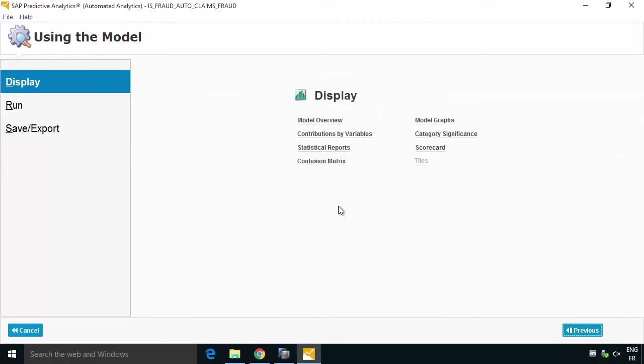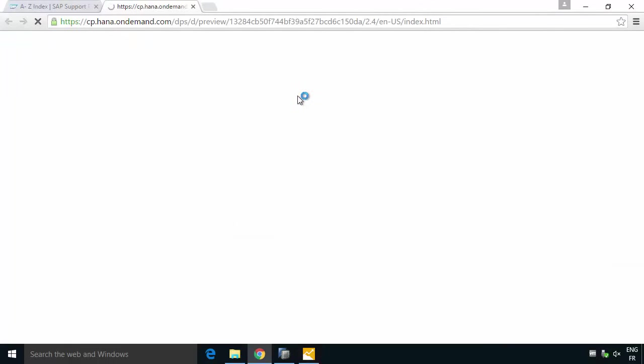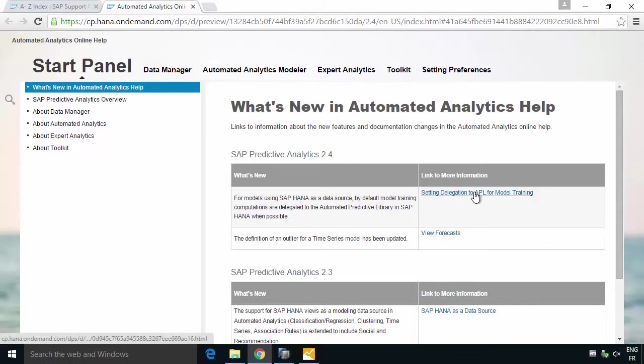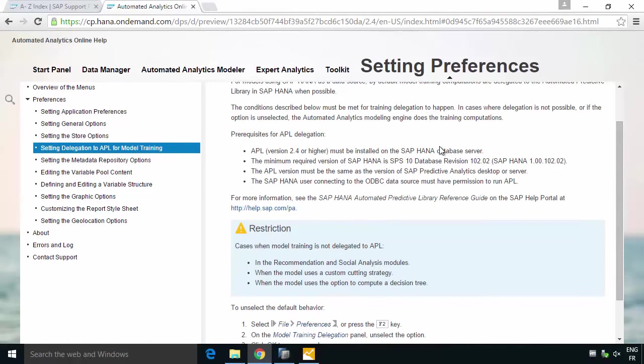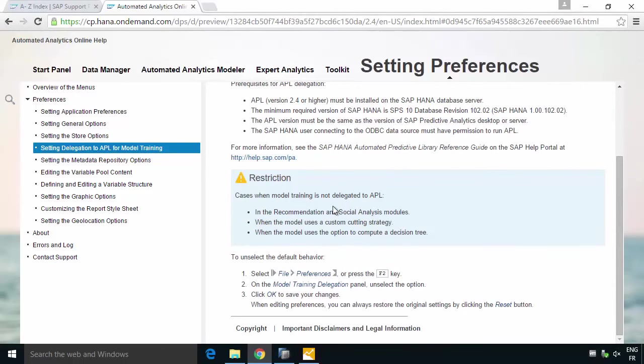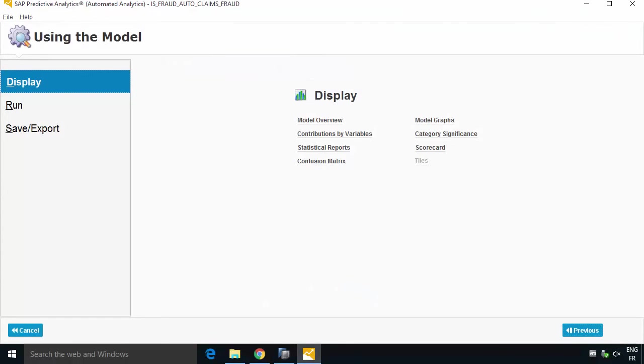There is full online help available here, searchable help actually in the product so that's something you also maybe want to think of looking at, in fact it's going to be online typically as you're working. What's quite useful if you do look at this, you'll get for 2.4 it talks about the delegation and it will give you more information. Specifically it gives you a list of exactly what versions you need which is what we're using, APL 2.4, SPS 10, Revision 102.02 or higher. Also saying what you need to have, the same version on the client and the server, you need to have the right user with the right permissions. And then some restrictions, for example recommendation and social are not yet available in 2.4 and custom cutting and using the decision tree are not yet supported either. But for many many use cases you can really take advantage of this delegation capability.